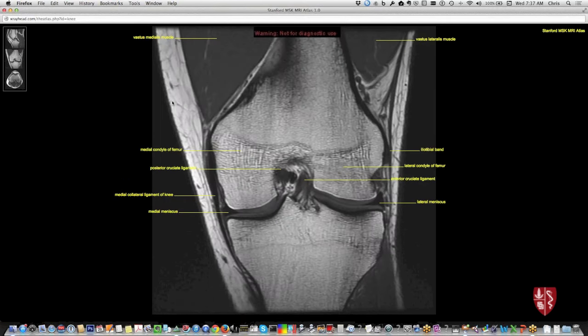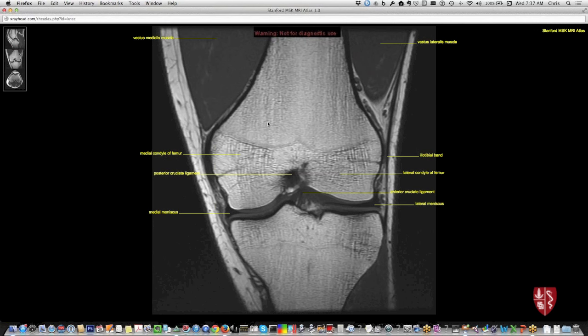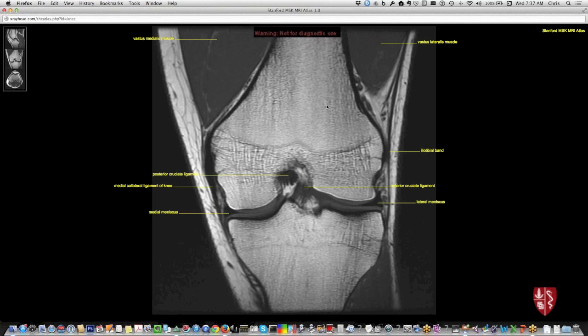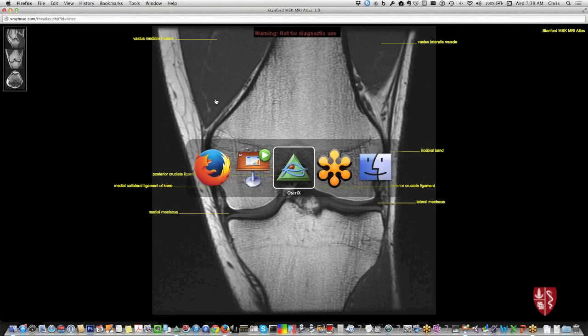My approach has typically been to go through the coronal scans systematically, then move to sagittal, then axial. The rationale is that I don't like jumping around between different series — I prefer to focus on one imaging plane, then go to the next to reinforce that information. The final plane can show things not visible on the first two, helping to refine and finish up the case.